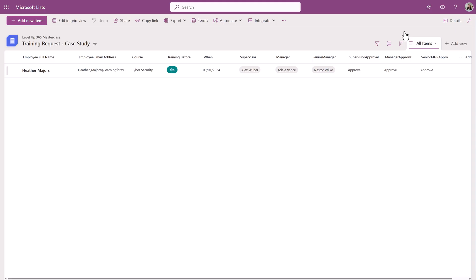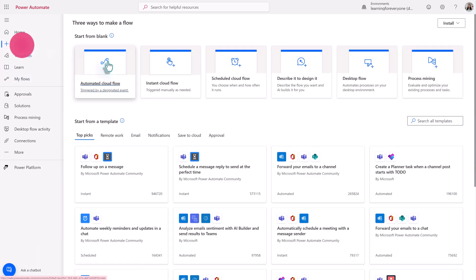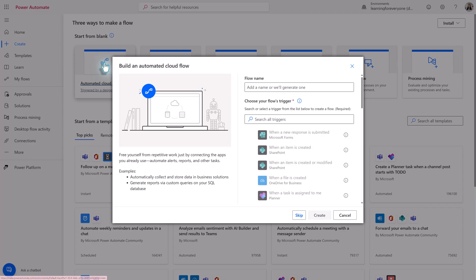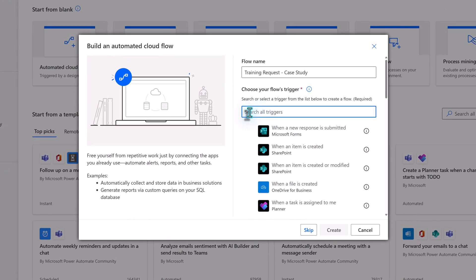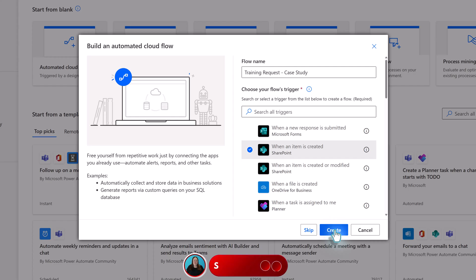Now that we've reviewed the data setup, it's time to go to Power Automate and create the flow. To get started, I'm going to click on Create in the left-hand navigation menu, and we're going to start with an automated cloud flow. First, we're going to give the flow a name, then choose our trigger — in this case, it's going to be 'when an item is created' for a SharePoint list. Then click Create.